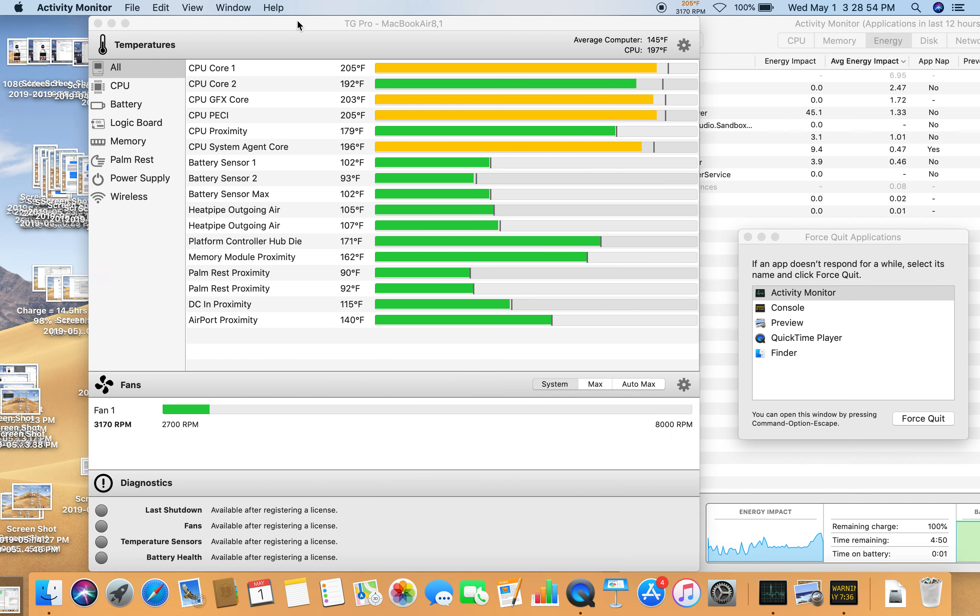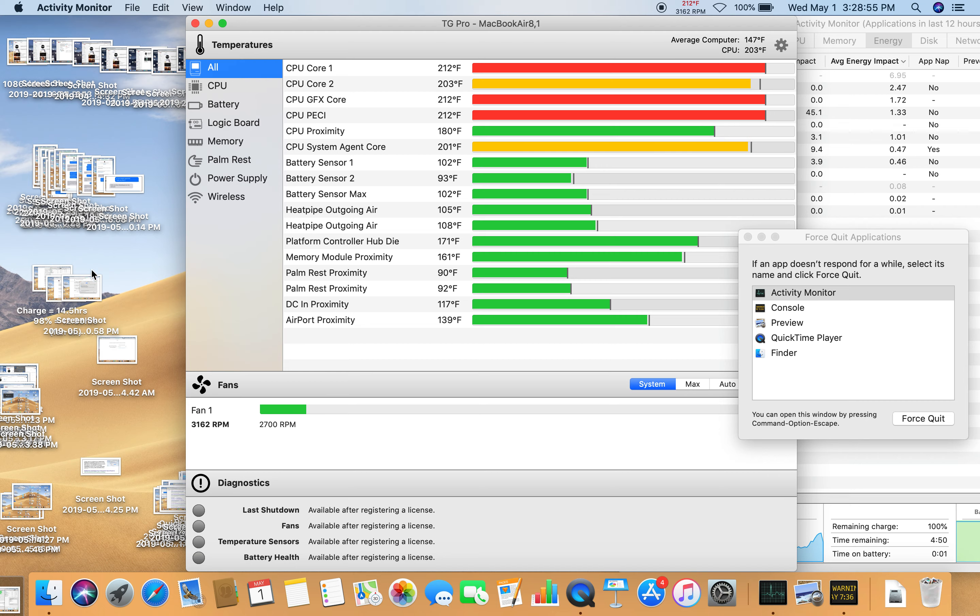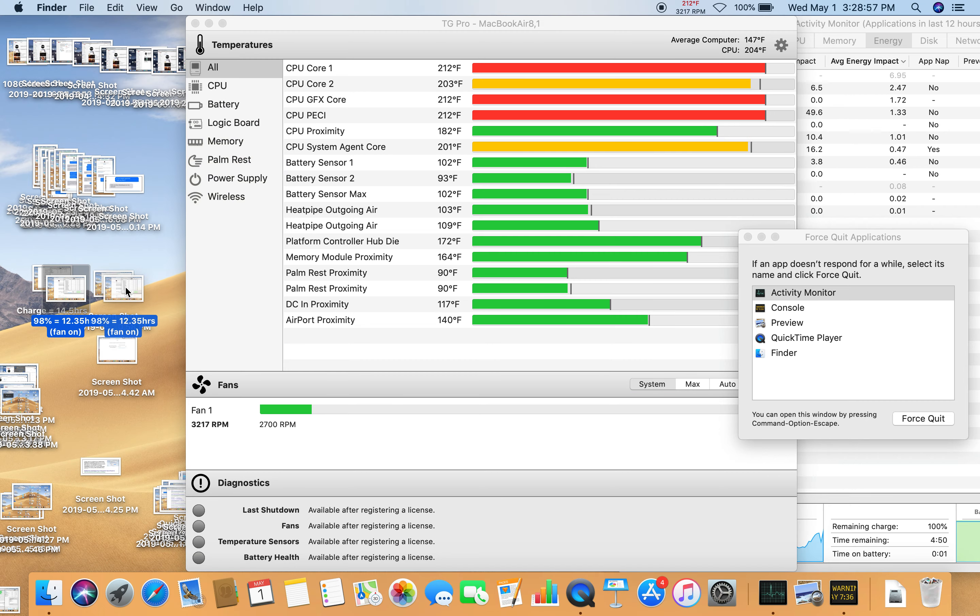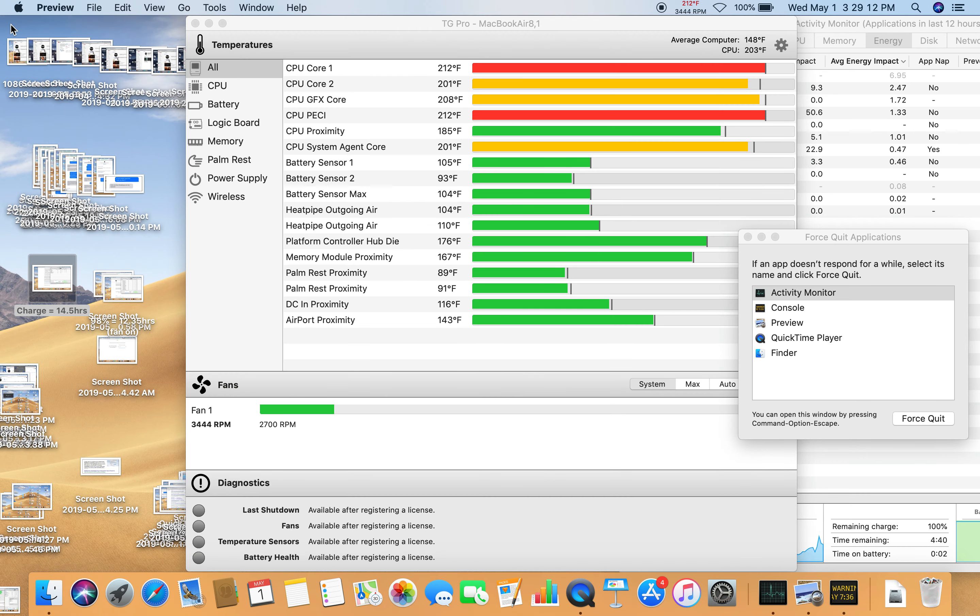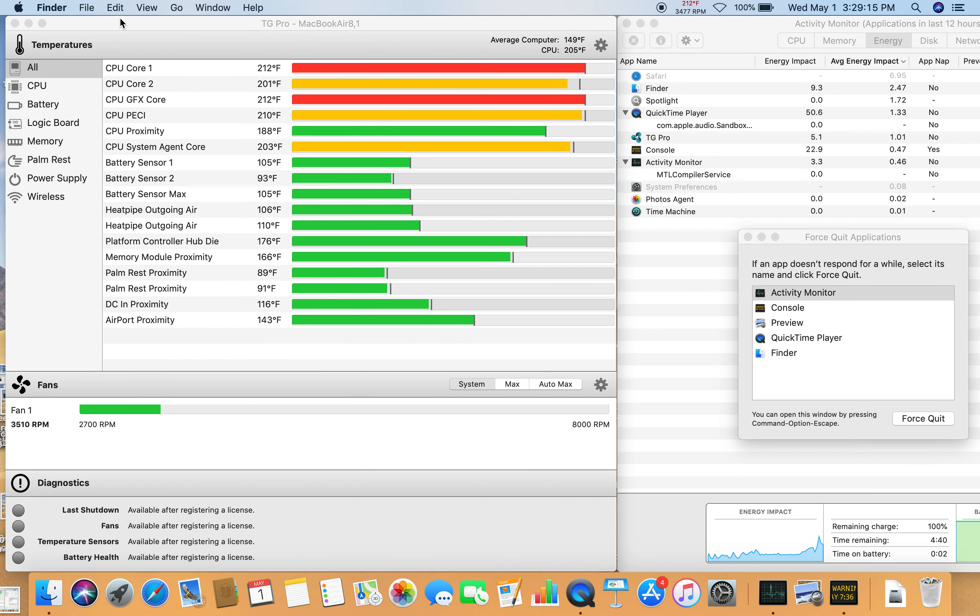And a few moments ago, computer told me at 3:03 PM, 3:03, now it's 3:29, that 100% charge lasts 14 hours. Okay, and this is your mat right now.